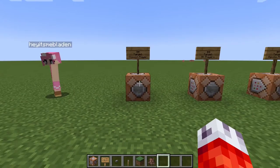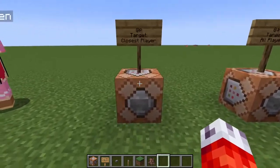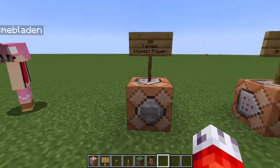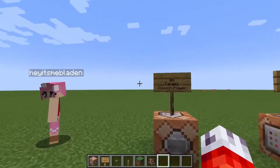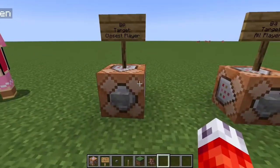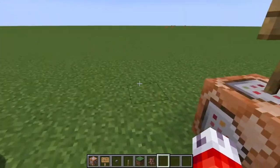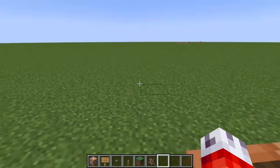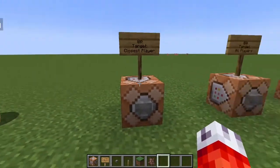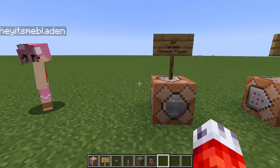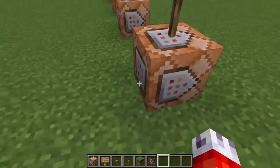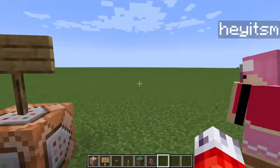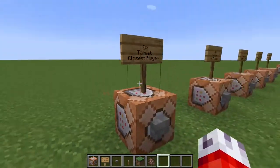The @p selector is very useful for when you want specific players to enact automated messages and other things closest in proximity to the command block. For example, if you have a repeating command block set up and you want the nearest player to play a sound effect when they enter a cave, you could have a command block underneath the ground — the nearest player to it will execute a sound, so only the closest player will hear that spooky cave noise.